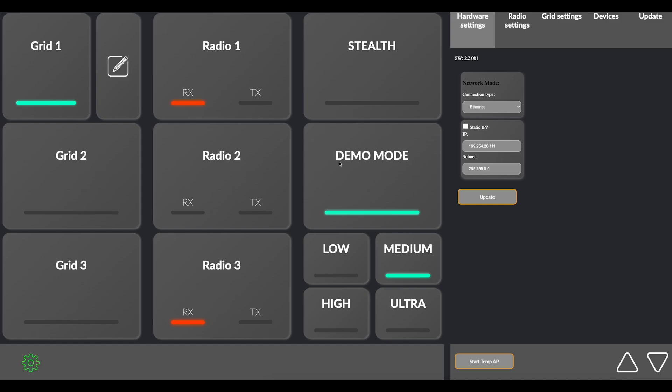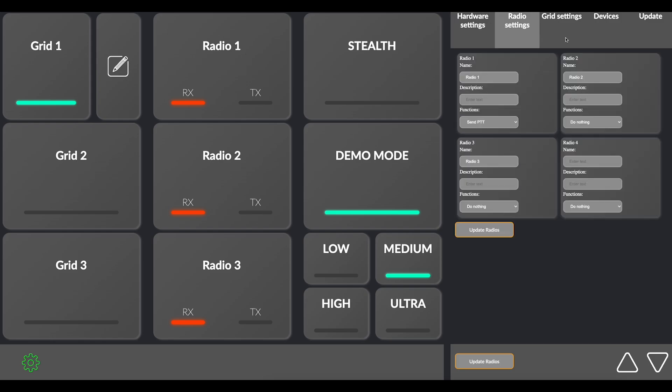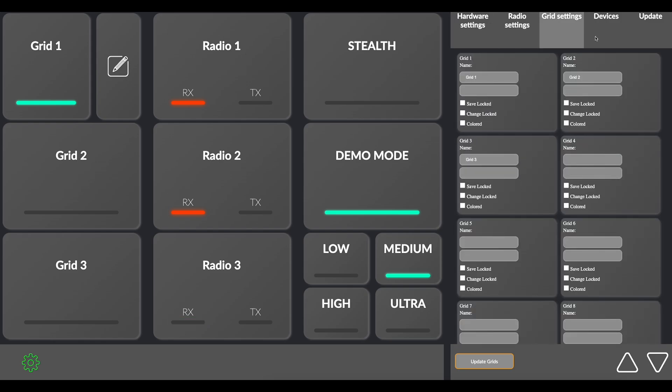Navigating the settings page. From the settings page, you can configure your iReselect Black Box. Let's dive into the settings menu. Top menu bar options. The top menu bar provides four options: Hardware settings, radio settings, grid settings, and devices.